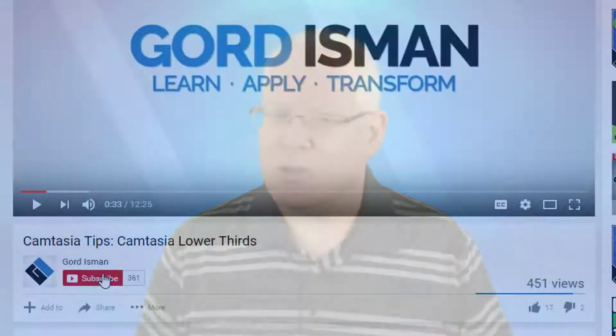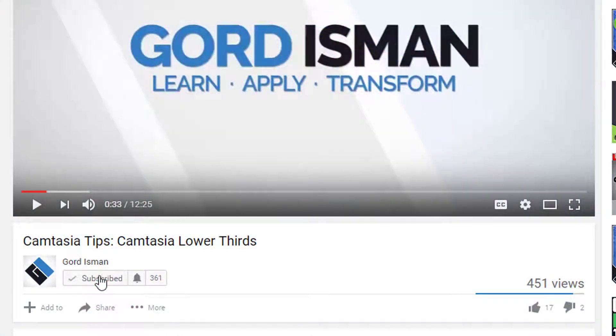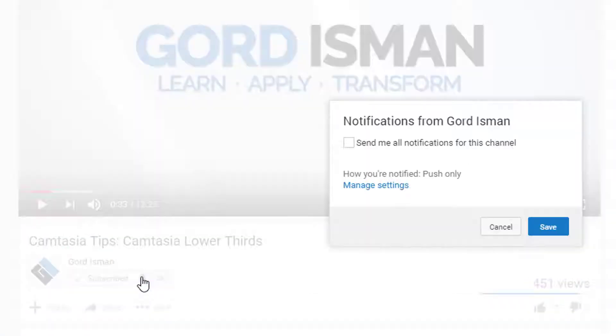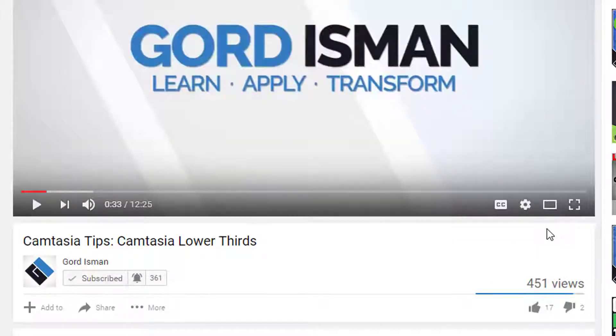If it's your first time here and it's your passion to make great videos, become a ninja at video editing and learn more tips on how to succeed with video and marketing on YouTube, then make sure you hit the subscribe button and click the bell notification icon so you don't miss a thing.